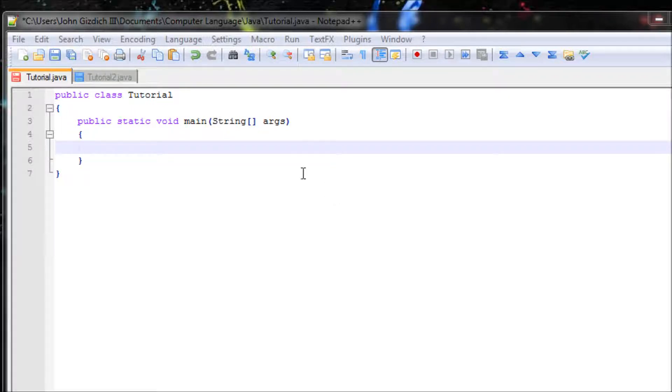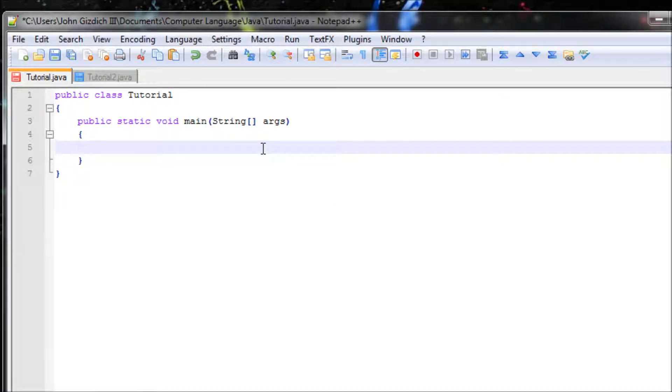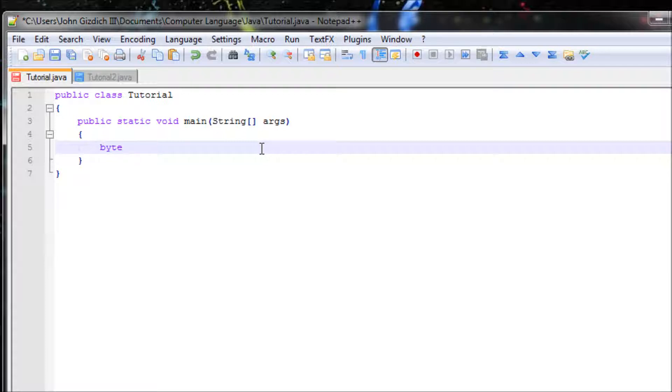Alright, so let's choose our data type. For this tutorial let's choose byte. Since we're making an array, type in the square brackets and name your array, which I will call a.